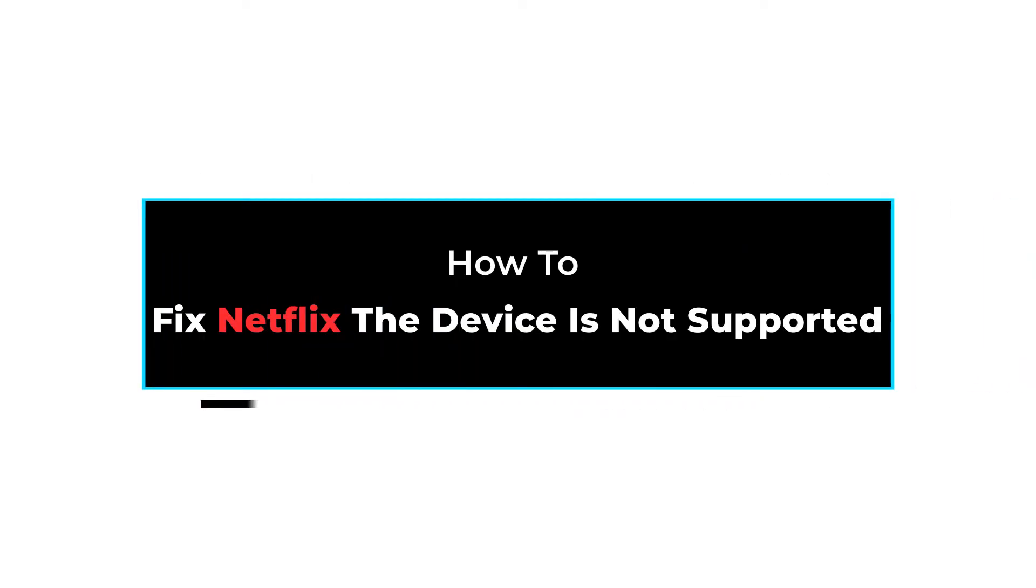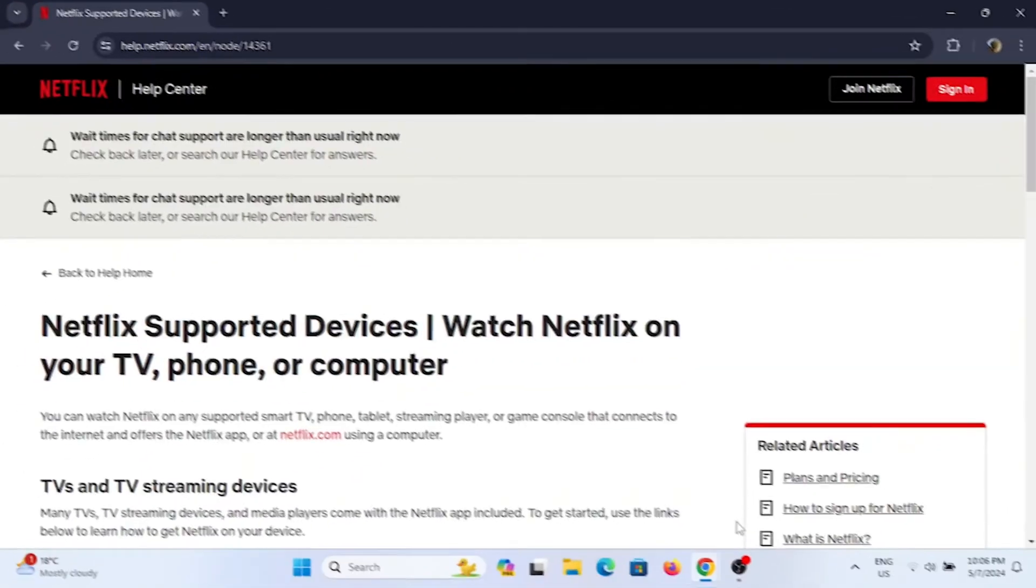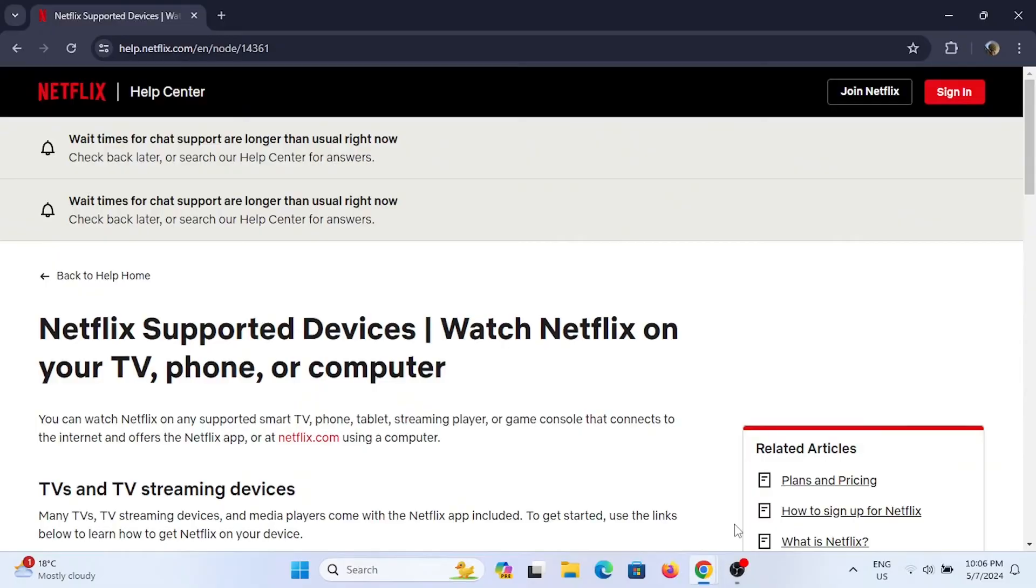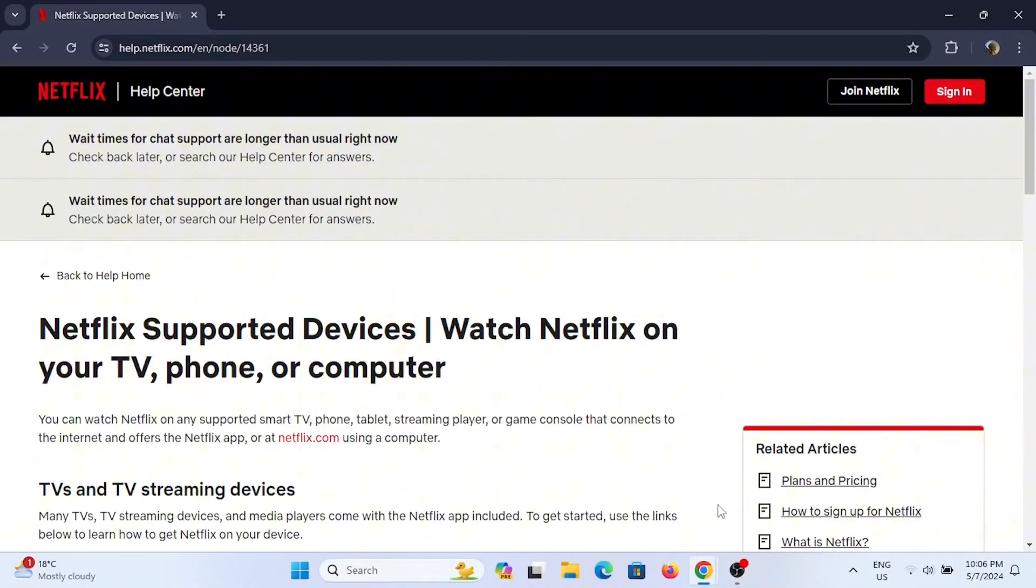How to fix Netflix: the device is not supported. Welcome or welcome back to Let Me Help and let's get started with this tutorial. The error 'this device is not supported by the app' on Netflix can arise due to a couple of reasons. Here's how to troubleshoot the issue.